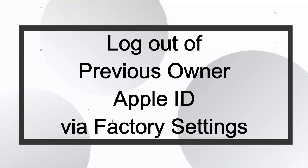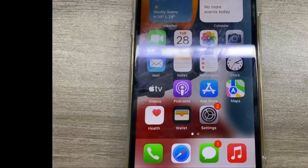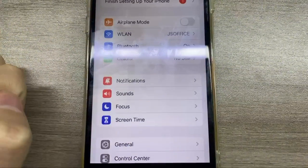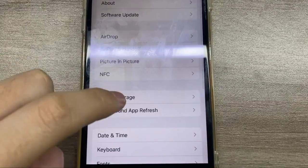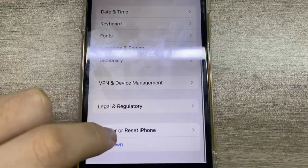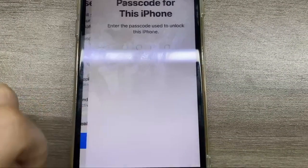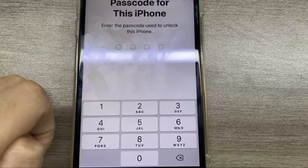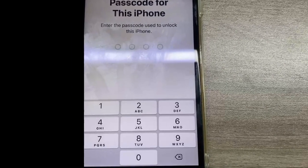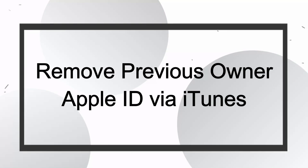The first method is logging out of the previous owner's Apple ID via factory settings. Resetting a used iPhone or iPad to factory settings can erase all content and settings, including removing the Apple ID. Step 1: tap Settings, General, Transfer or Reset iPhone/iPad. Step 2: select Erase All Content and Settings and tap Continue. Step 3: enter the screen passcode, then your device will be reset to factory settings.